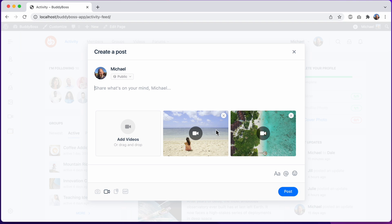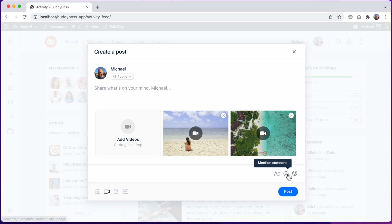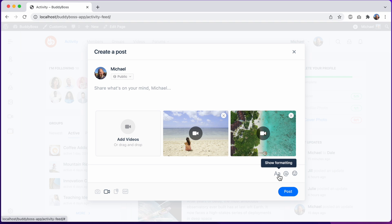You may also notice that we've added a clear visual separation between the media icons and these other icons that are related to the text area. For the text area icons, first we have our text formatting icon. Clicking this reveals our formatting options.